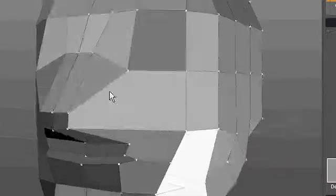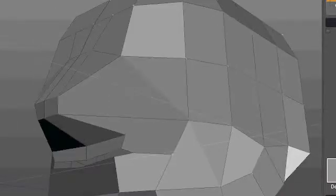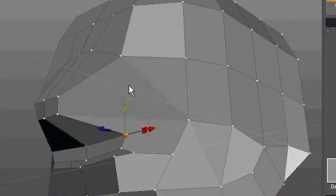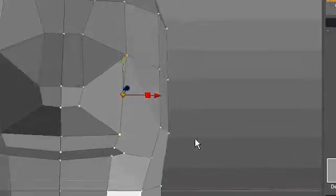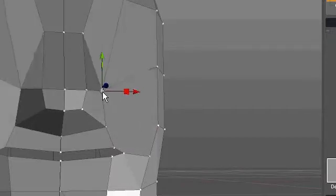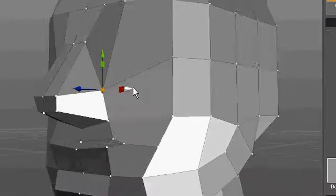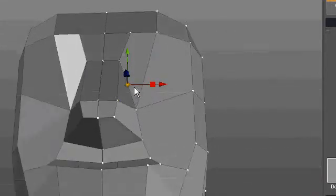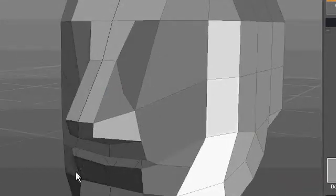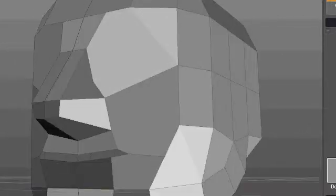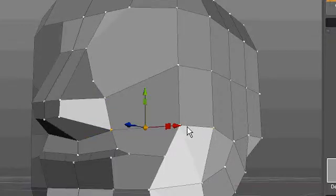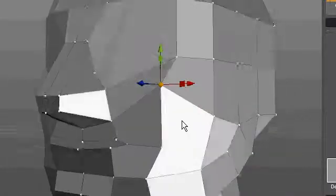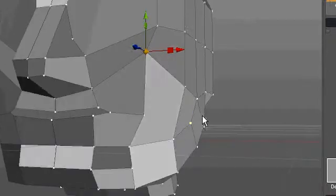I tend to model willy-nilly and then clean it up later and get the polygon flow working later. But everybody does it differently. See, now I've got one big-ass polygon here. Same thing here. Let's have this point right here be our most prominent part of the cheek.